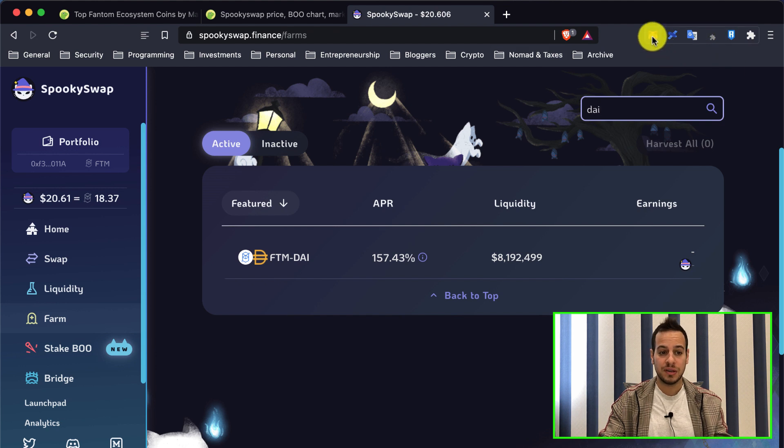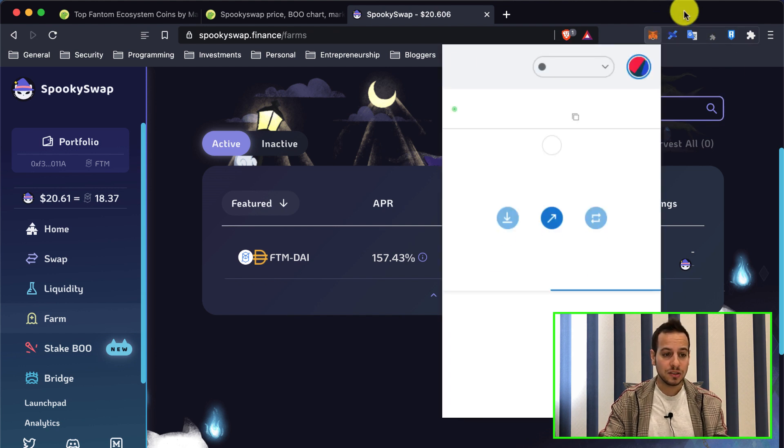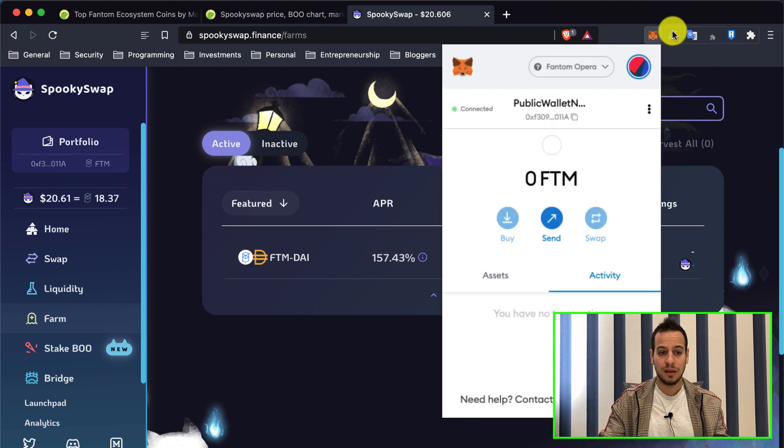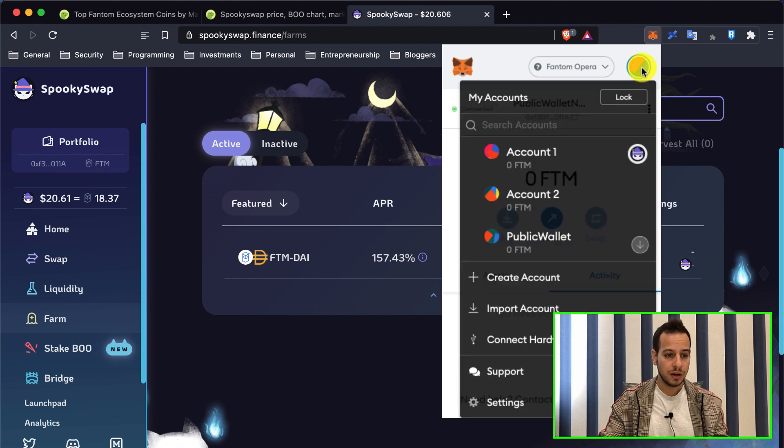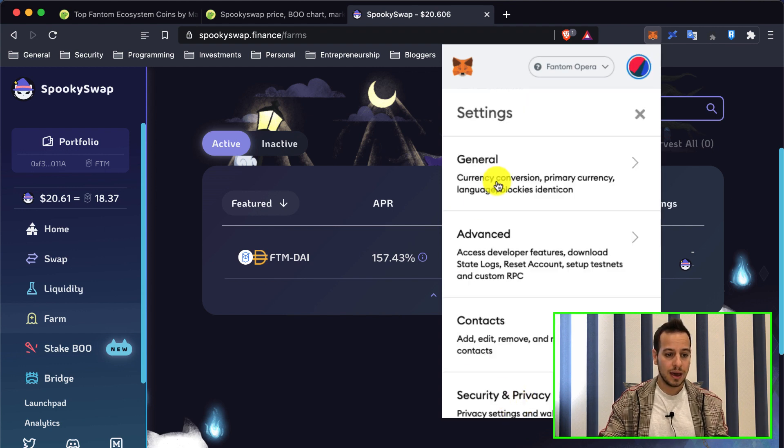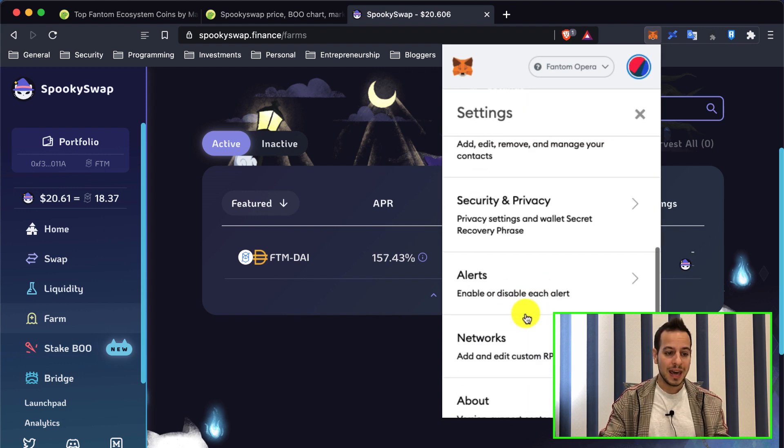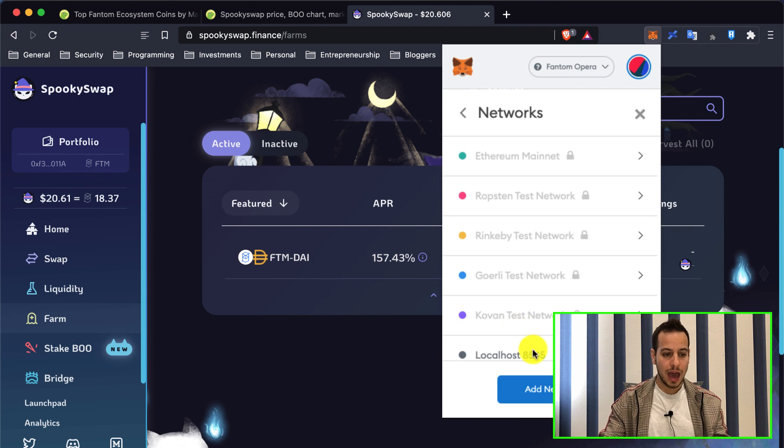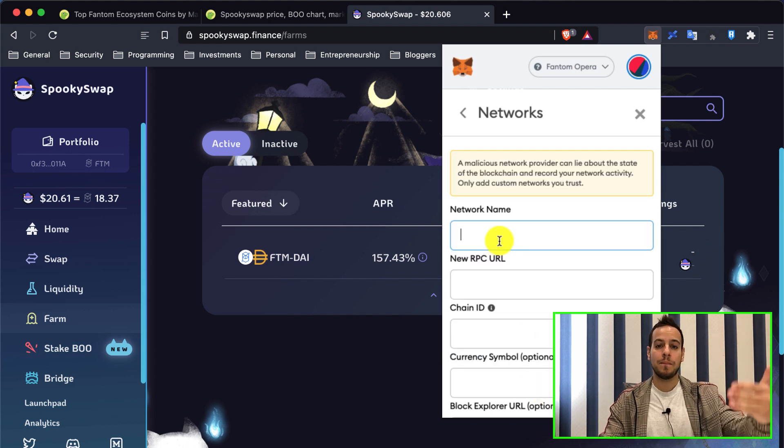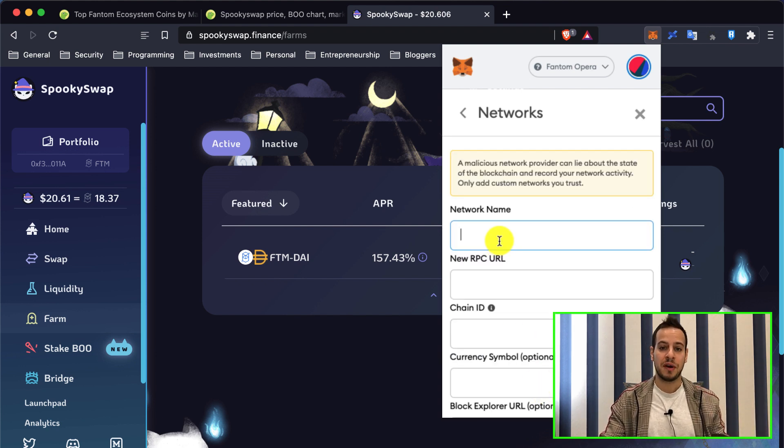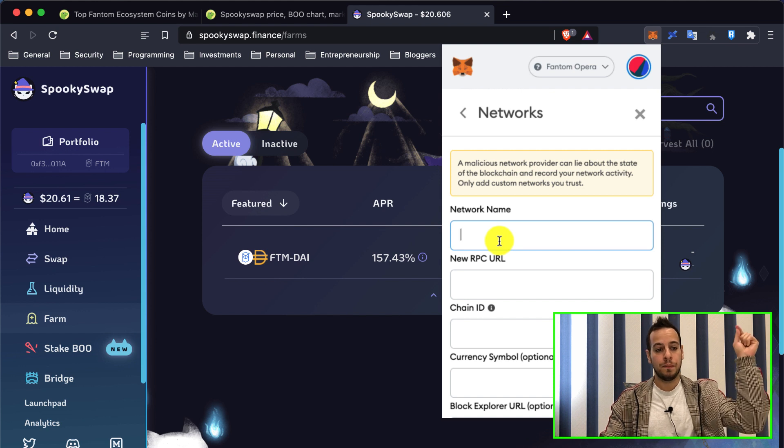It's very simple. If it doesn't work for you, you can always go to settings, networks, add network, and manually fill in the information for the Phantom network chain. I'll put all the information in the description below.